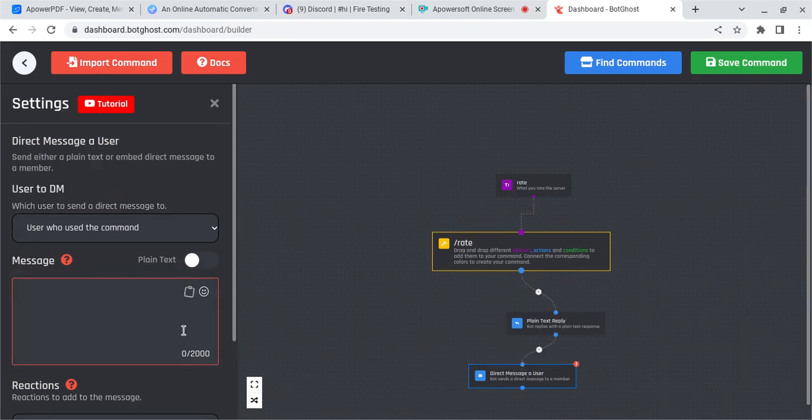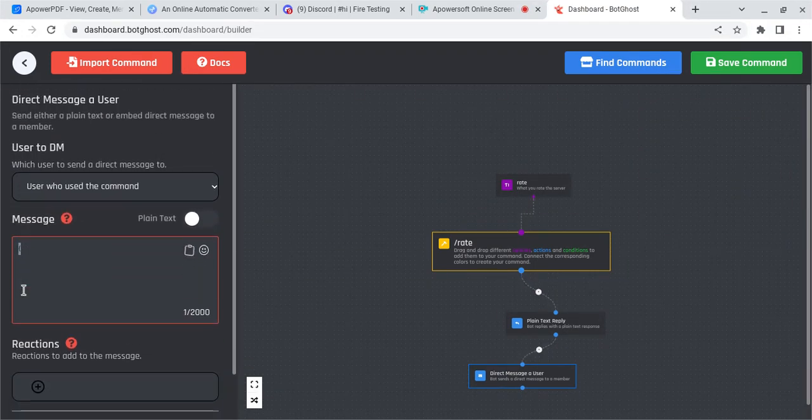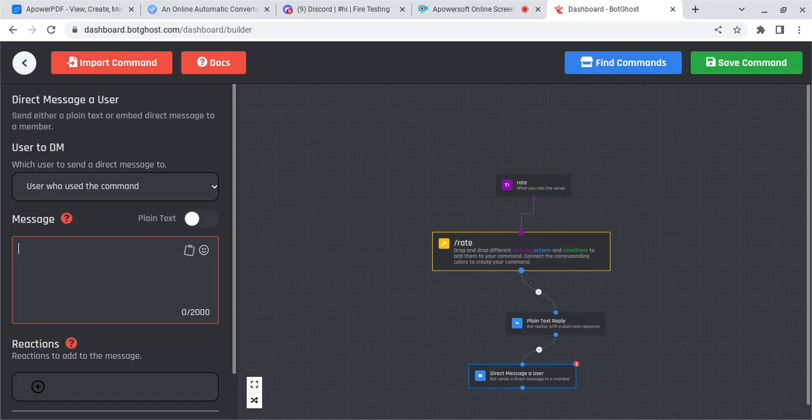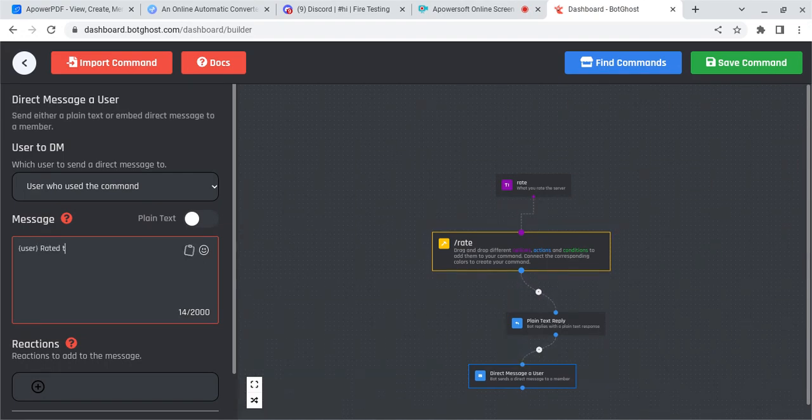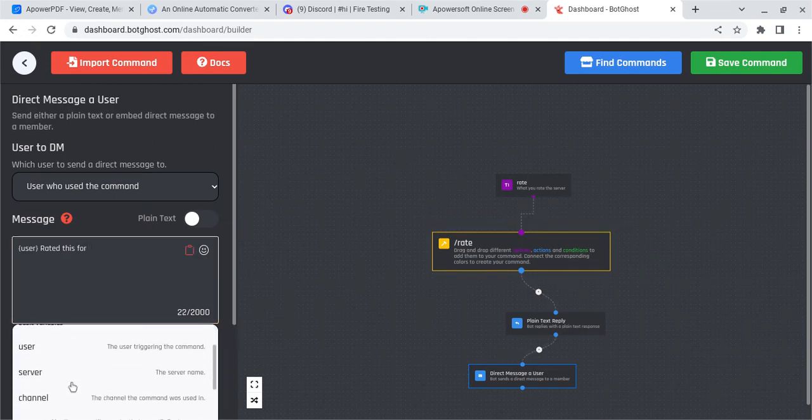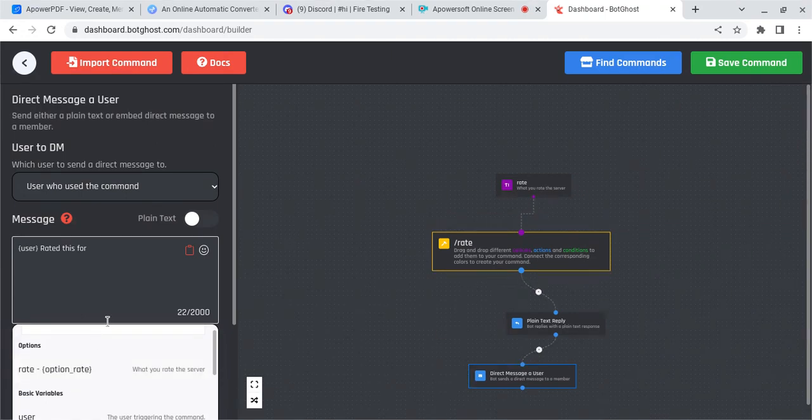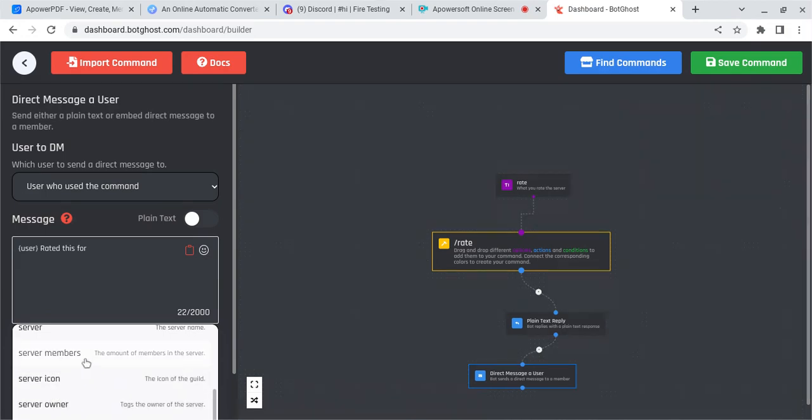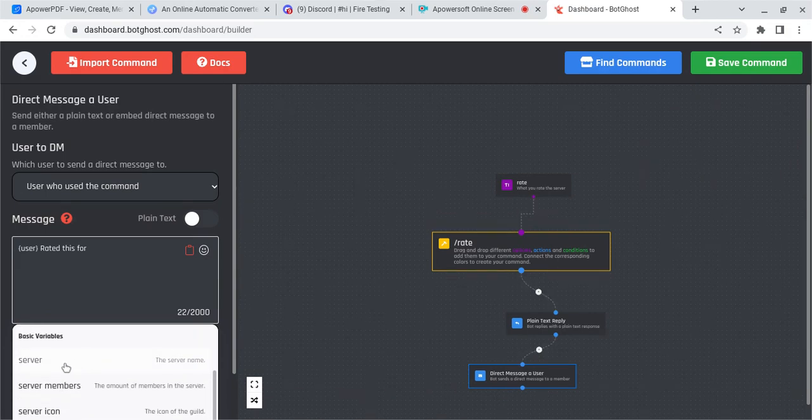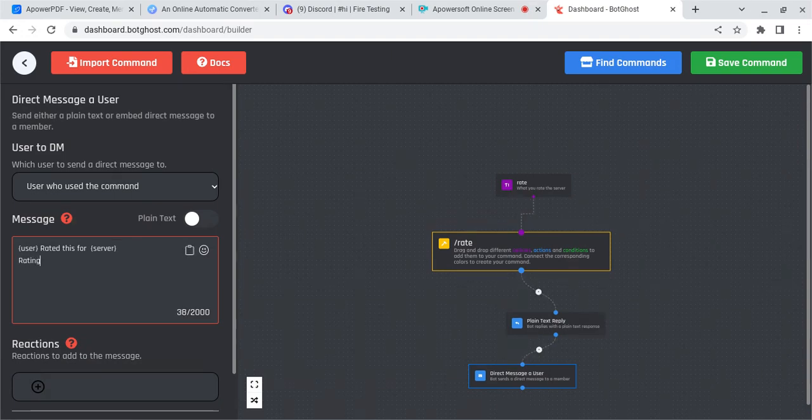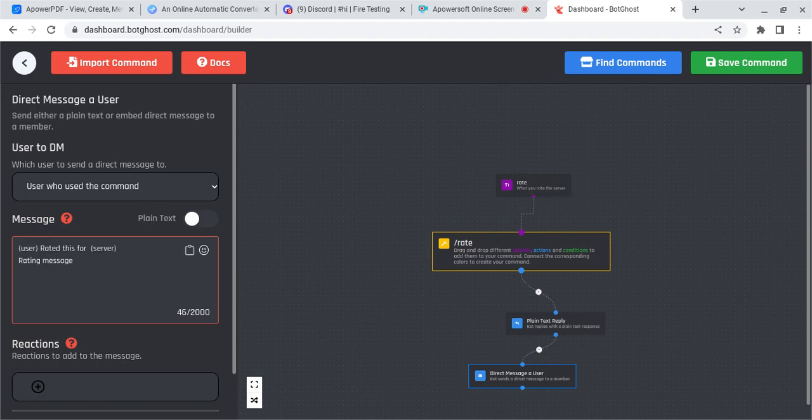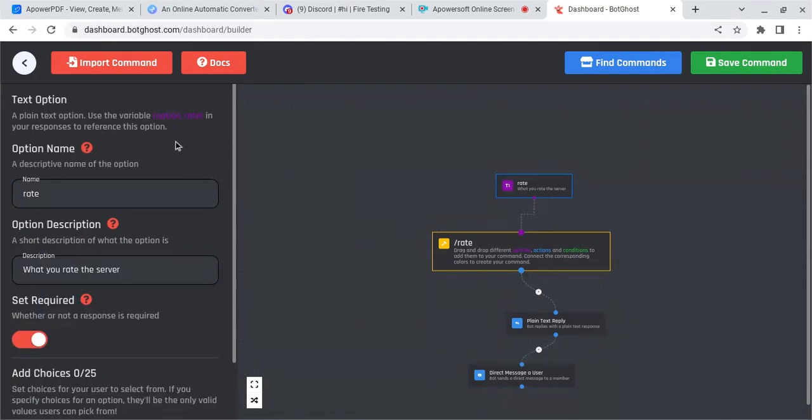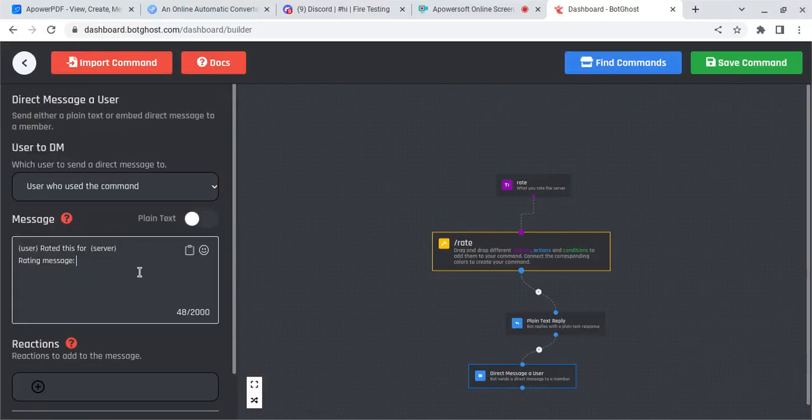You're going to put user, put this symbol in front of it. That symbol right there. You're going to put that symbol, user, and then put this symbol right there. User rated this for server. Or you can just put your server name. For server, rating message would be, and then go back to rate. Copy option rate, if you did exactly what I did, and then paste it right here.